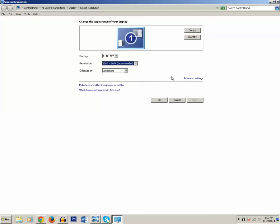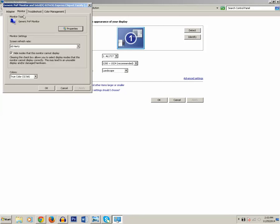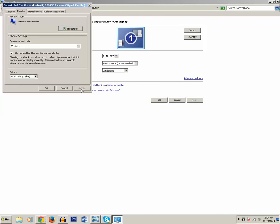Now in order to have the highest color setting for your monitor, click on the advanced setting. Go to monitor and under the colors select true color 32 bit. This is the highest possible value which you can set for your screen. Click on apply and then ok.